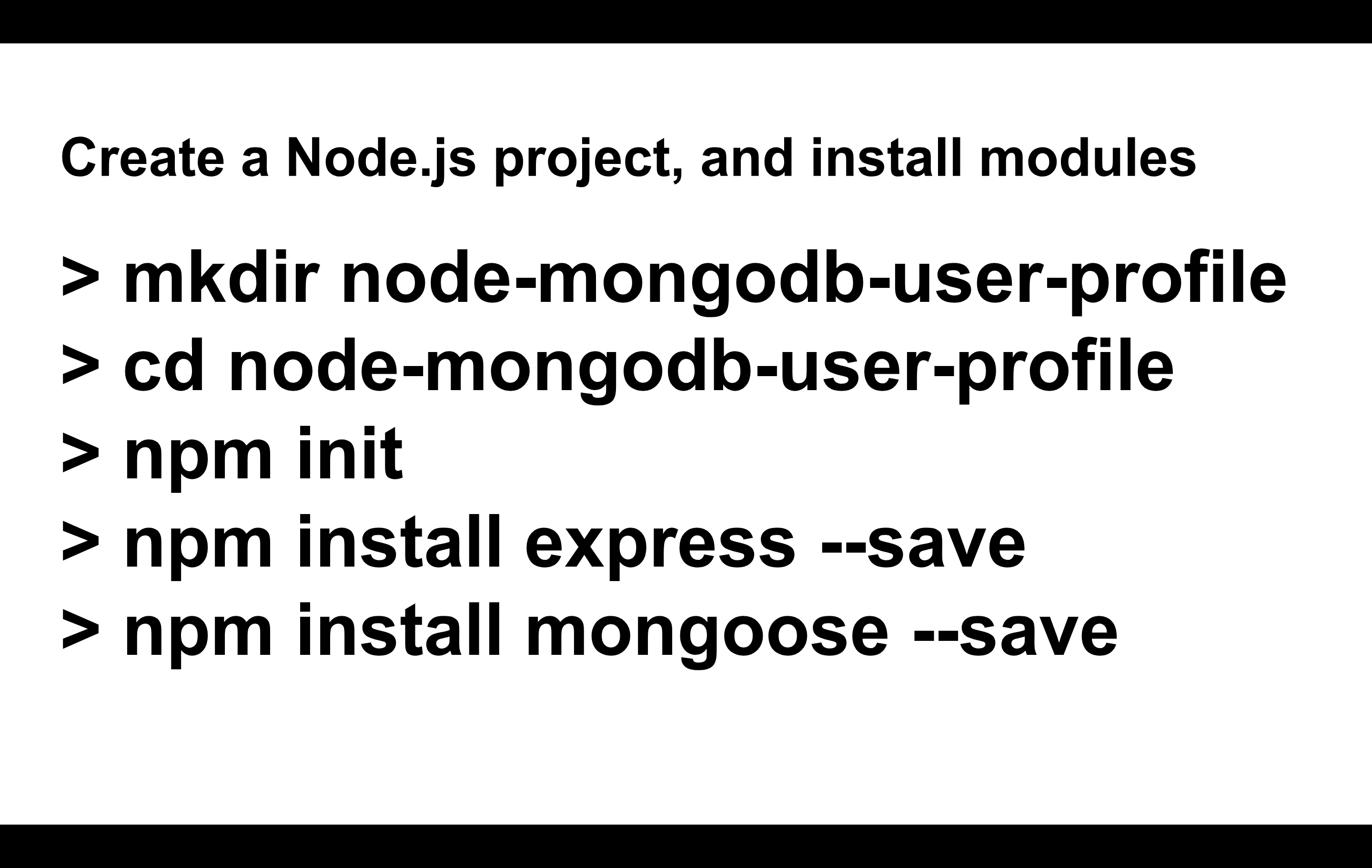We created a Node project. We created a directory, went in there, and typed npm init. That created a project file in there that describes our project, and we installed a couple of dependencies, including Express and Mongoose. The Express, we played around with it, with a hello world, where we connected in so that we can hit it with a get request and responded with a hello world.